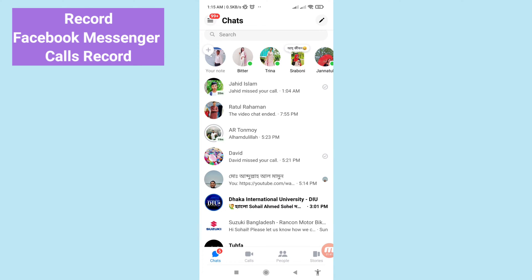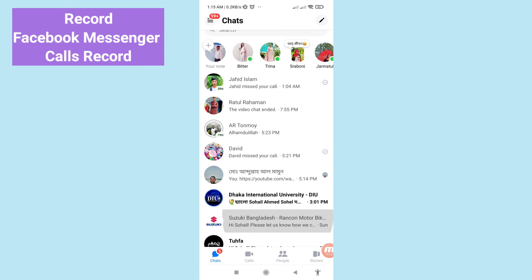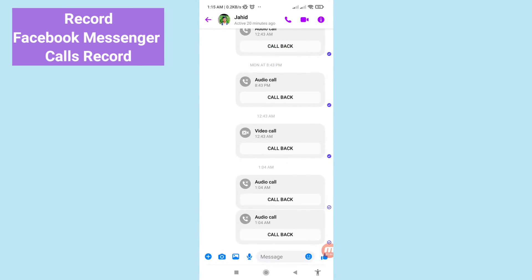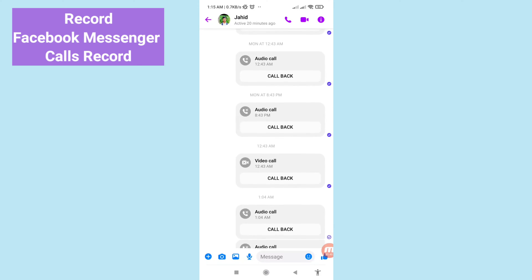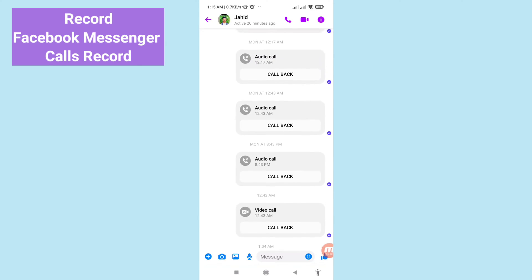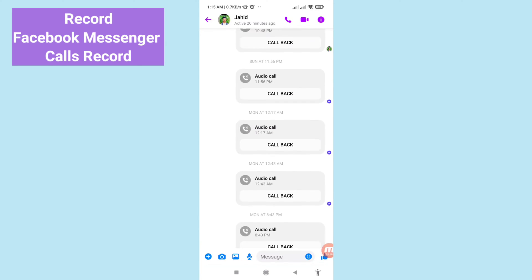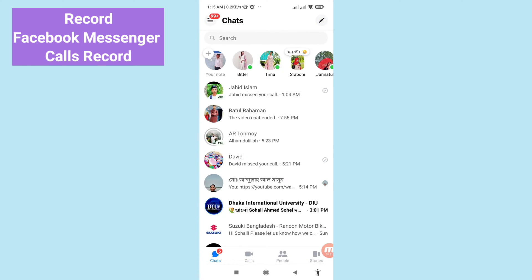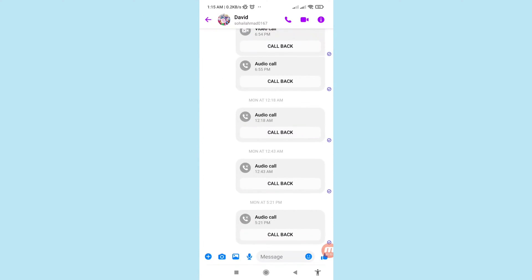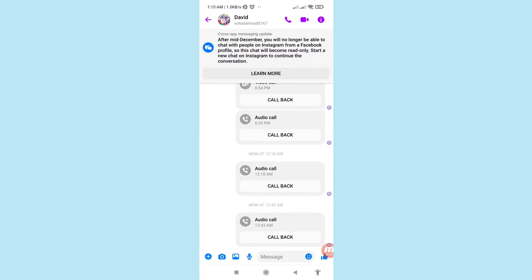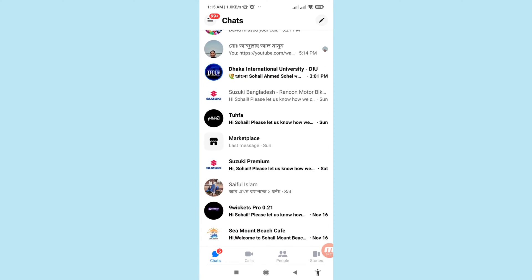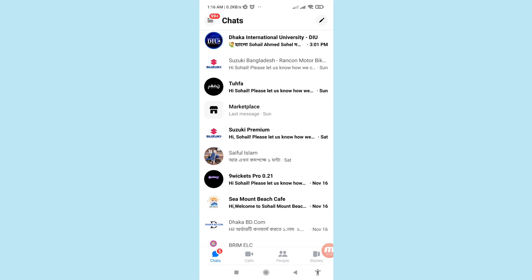Hello everybody, welcome to our YouTube channel. In this video I'll show how to record calls in Facebook Messenger. If you want to record your Facebook Messenger calls, let's see how to do that. I will show some steps you can follow, so don't skip this video, watch the full video and please subscribe to this channel.